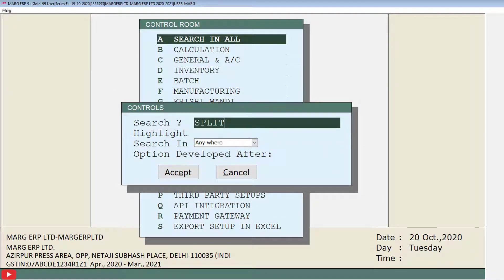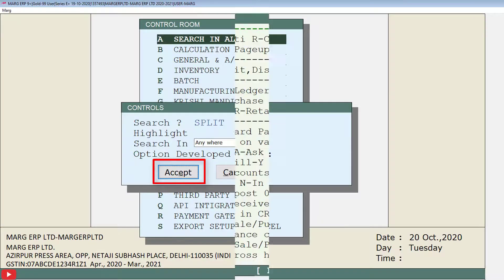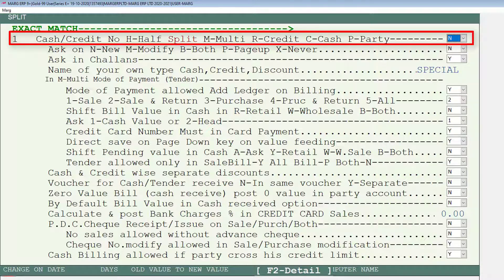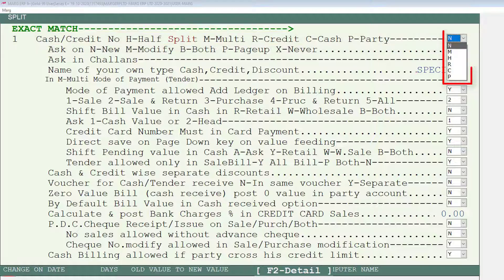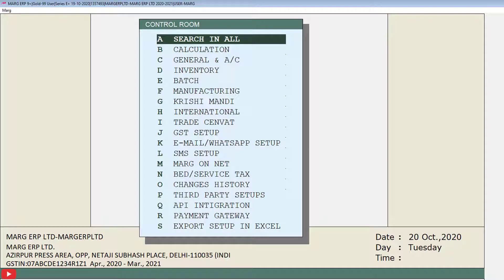A small Control Room window will open in which we will search 'split' and then click on the Accept tab. The split window will open with a few fields. From the dropdown — which includes options: H for half split, M for multi, R for credit, C for cash, P for party — we will set this to M, meaning multi. Then press the Escape key to return to the Control Room window.